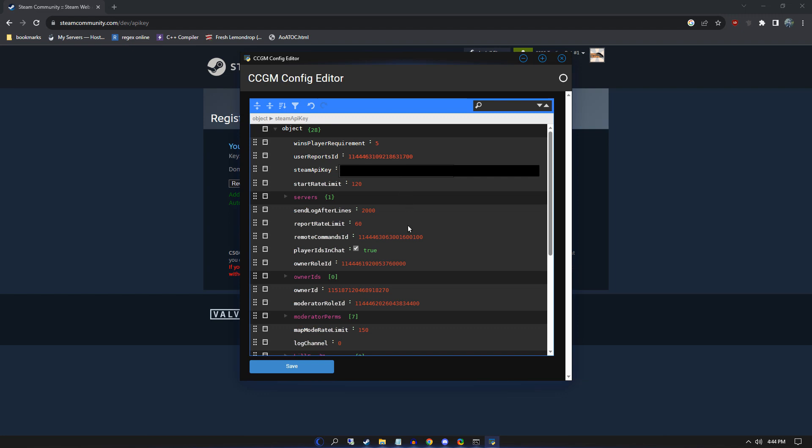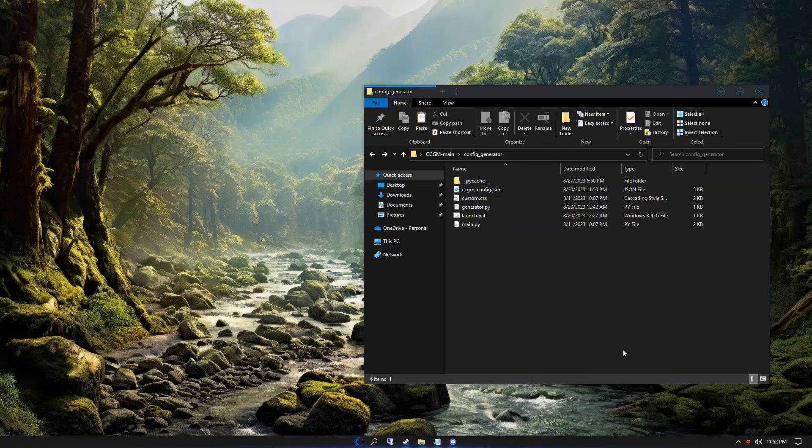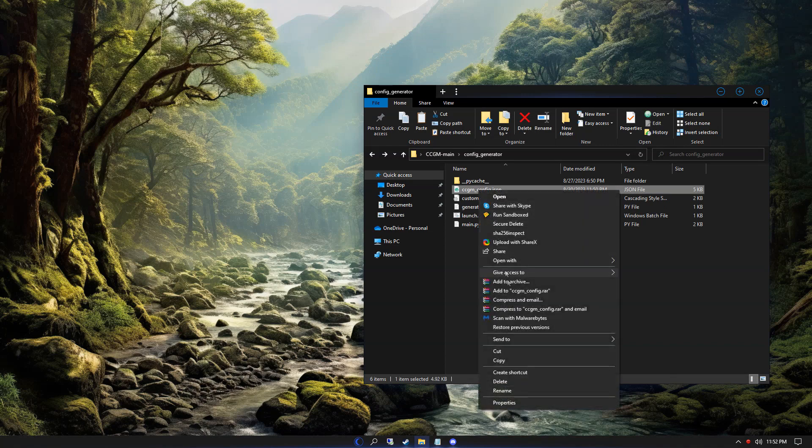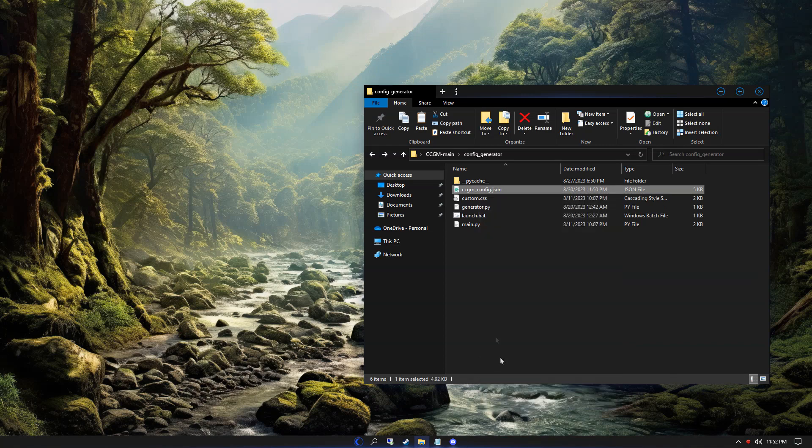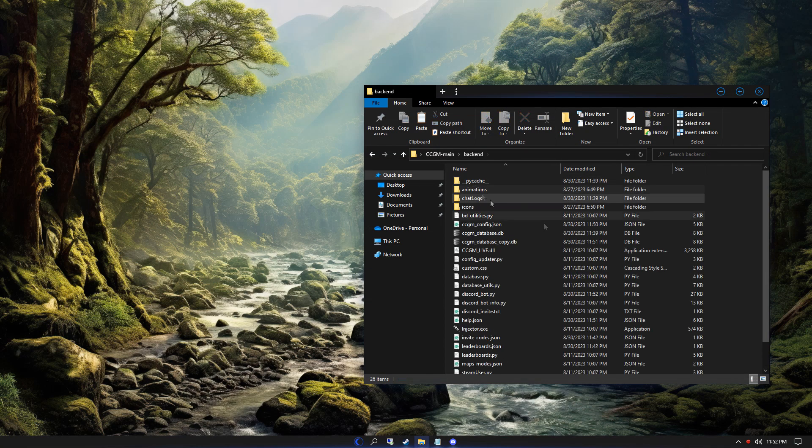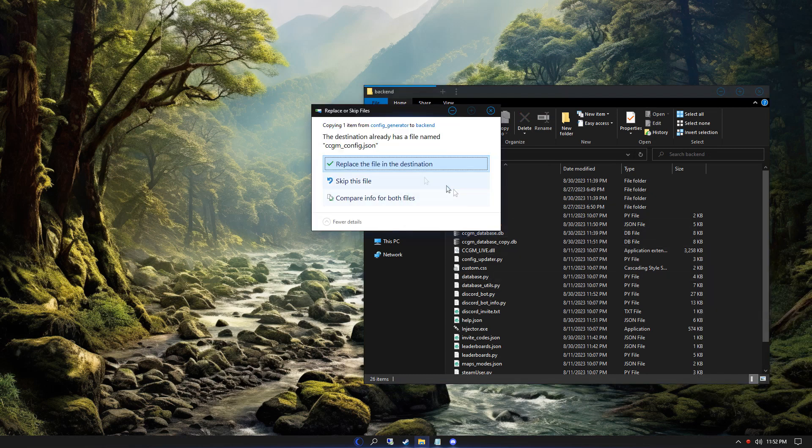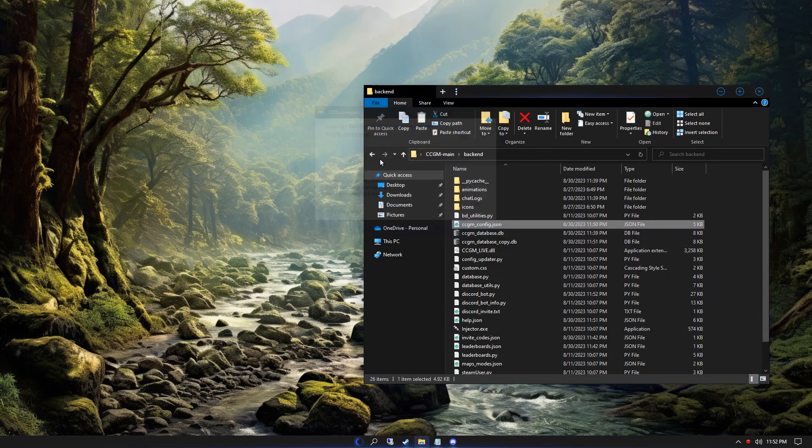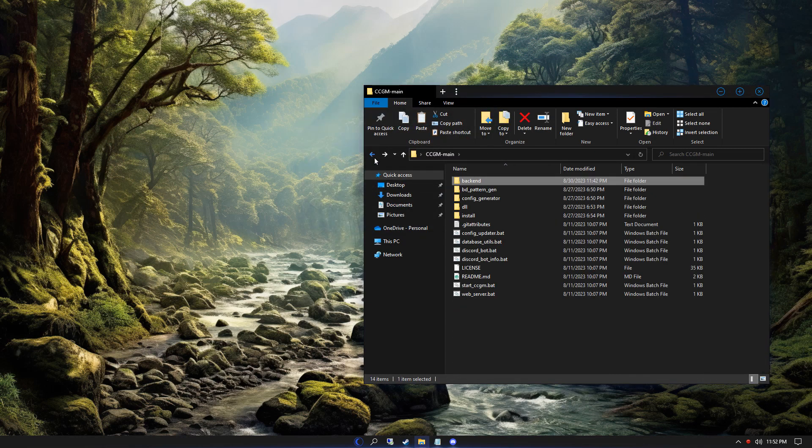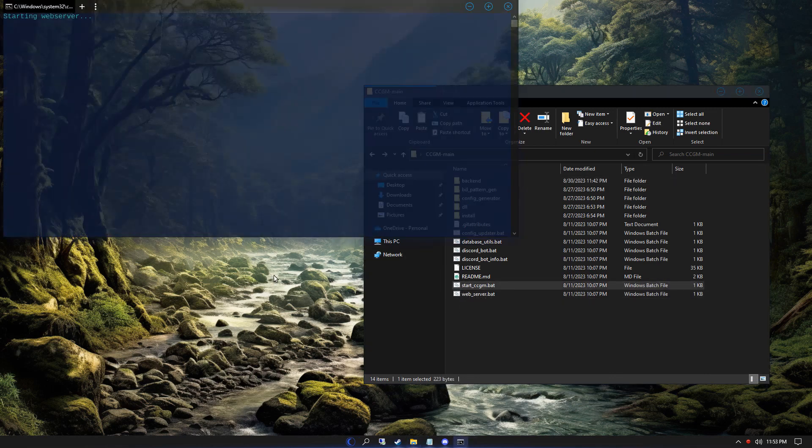And now we're done. Click that save button to save your config and we're ready to start CCGM. The first thing that we need to do is copy our config into the backend folder. This is where CCGM will actually be able to read it. Going back into our main folder, you'll see a file called start CCGM.bat. Open that up and that'll start the mod.